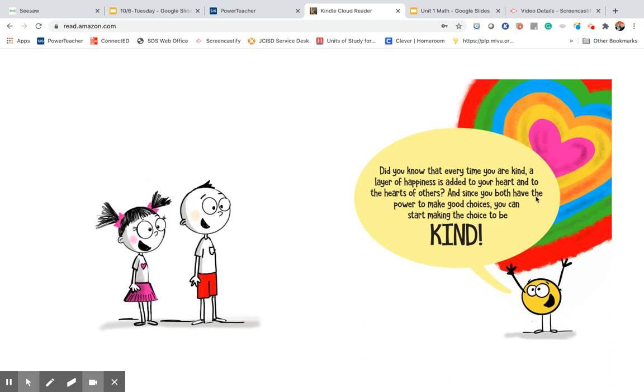And I like that. And remember, boys and girls, it also means just in response to things too, and how we react to situations or events or people.